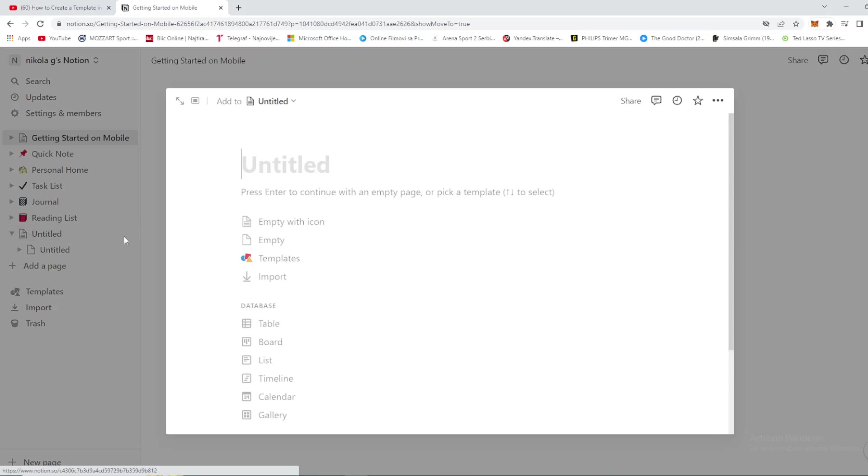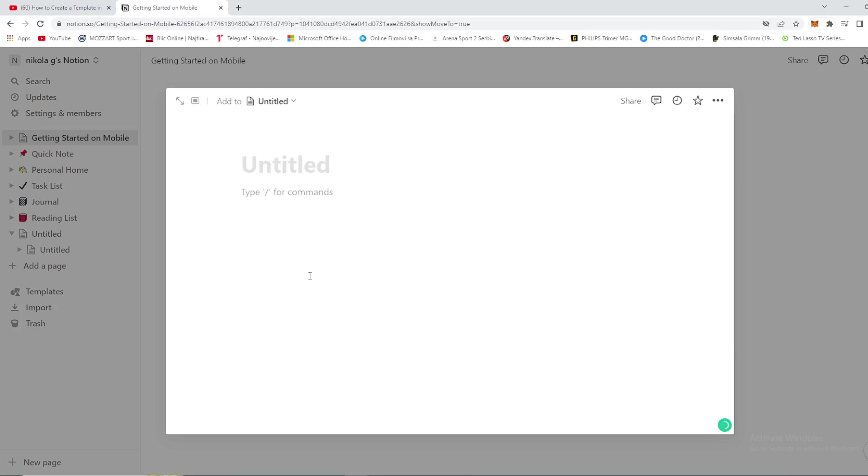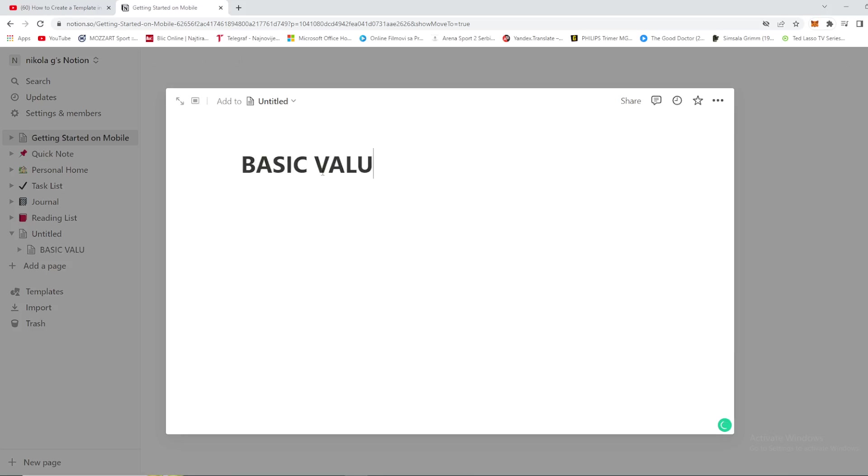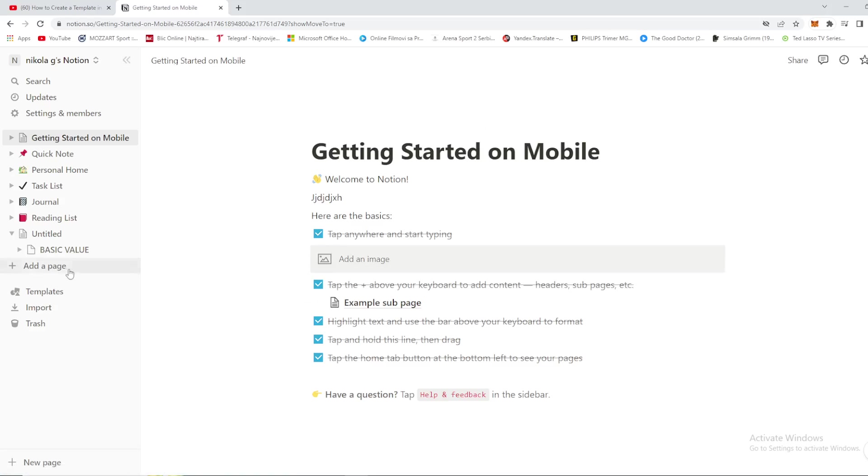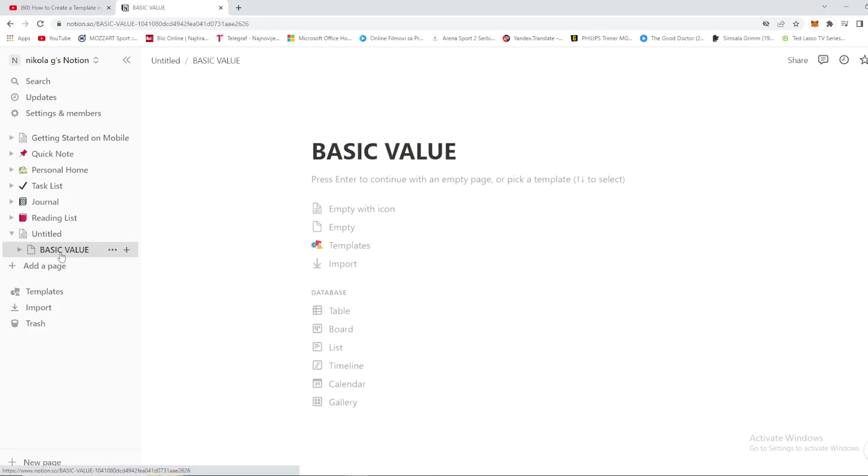In this menu you want to choose straight away the empty one, so this is it. And then name it whatever name you want to give it. So let's just say it will be Basic Value. This is our first page. So as you can see right here it stands below untitled, so Basic Value.